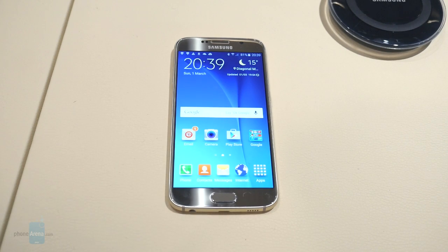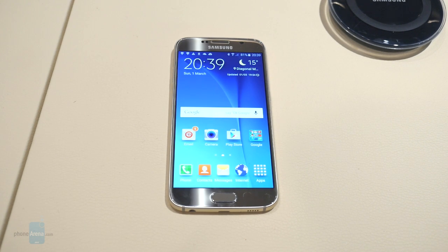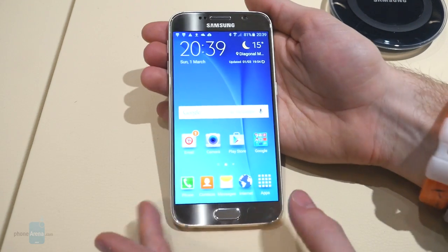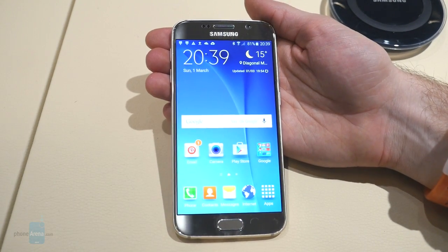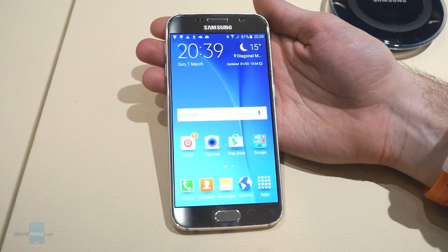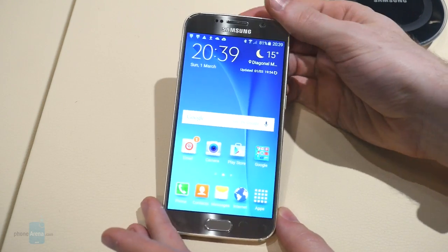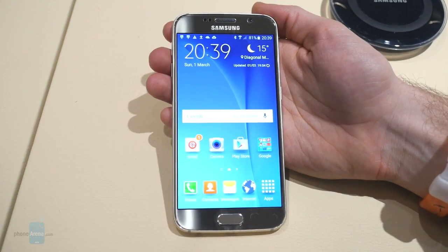Hey guys, that's Ray with Ford Arena here, live at the MWC 2015. I have here with me the new Samsung Galaxy S6, and what I'm going to show you is one of the new features built into the latest version of the TouchWiz user interface — and that's new themes.